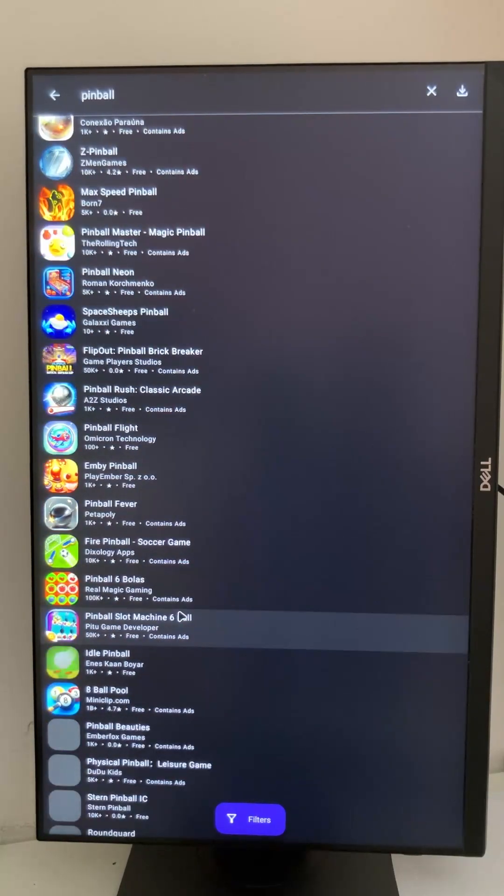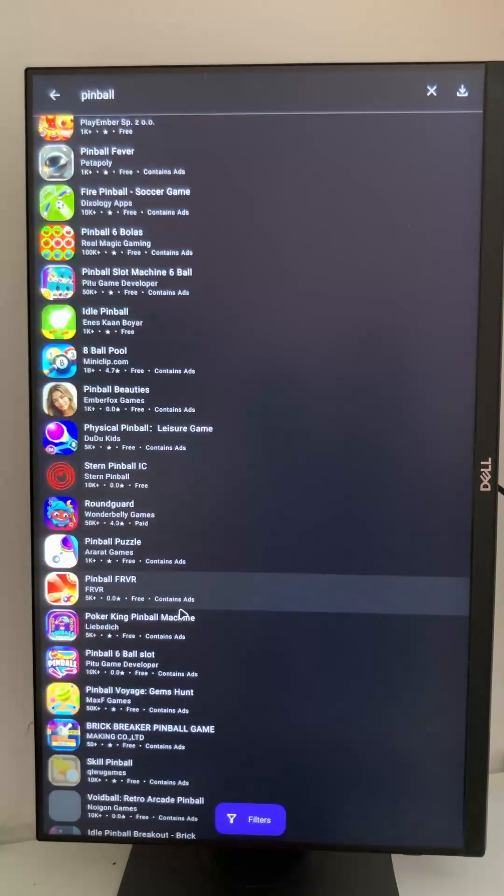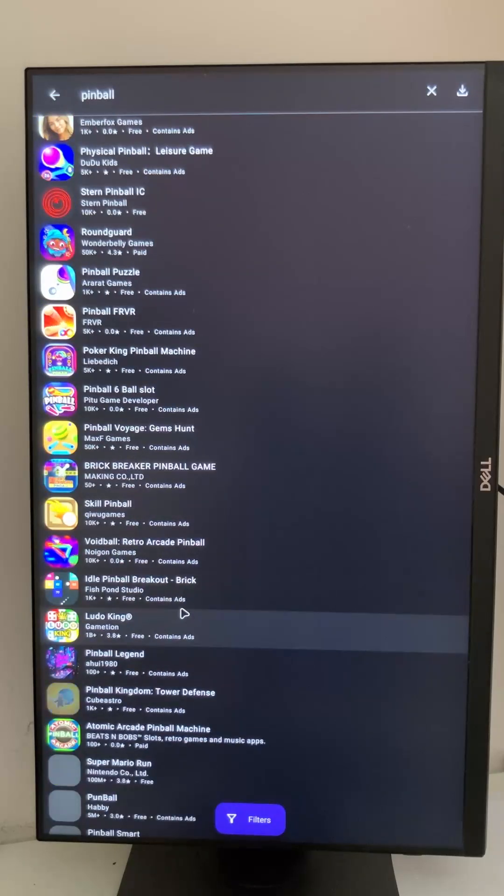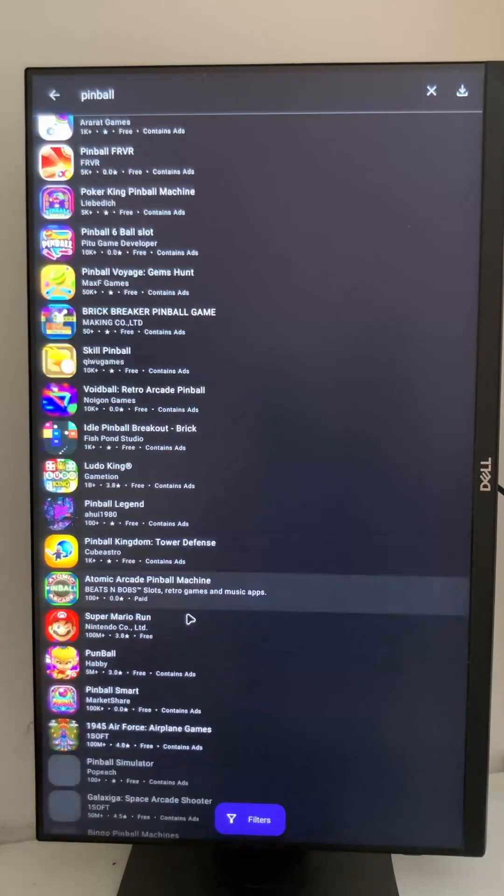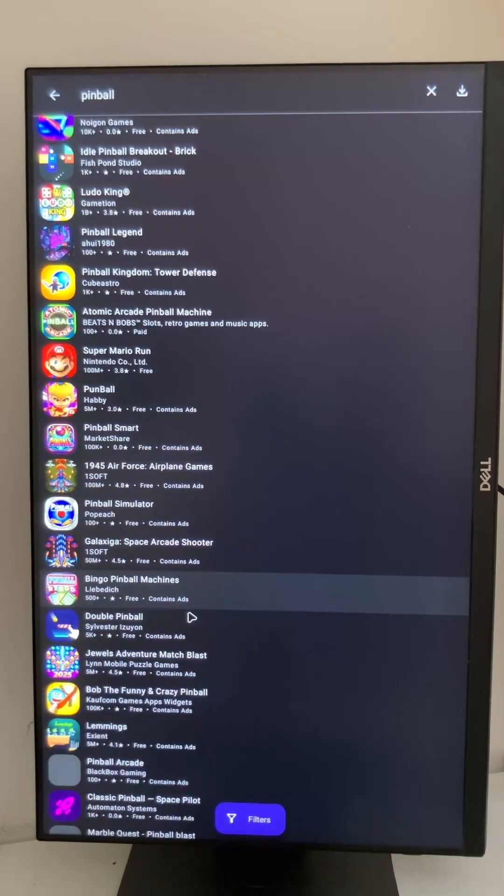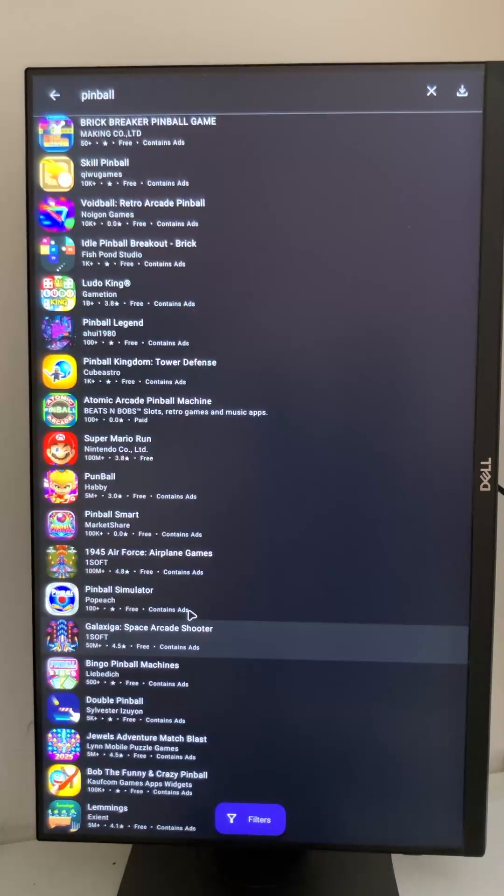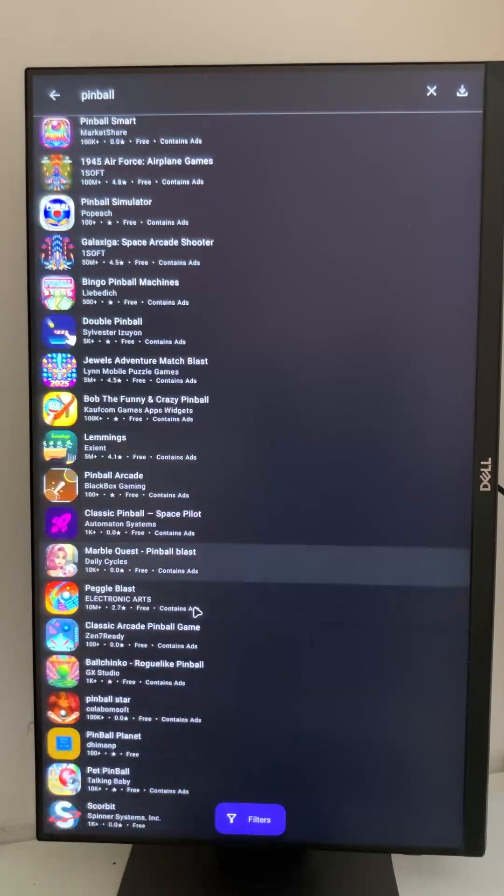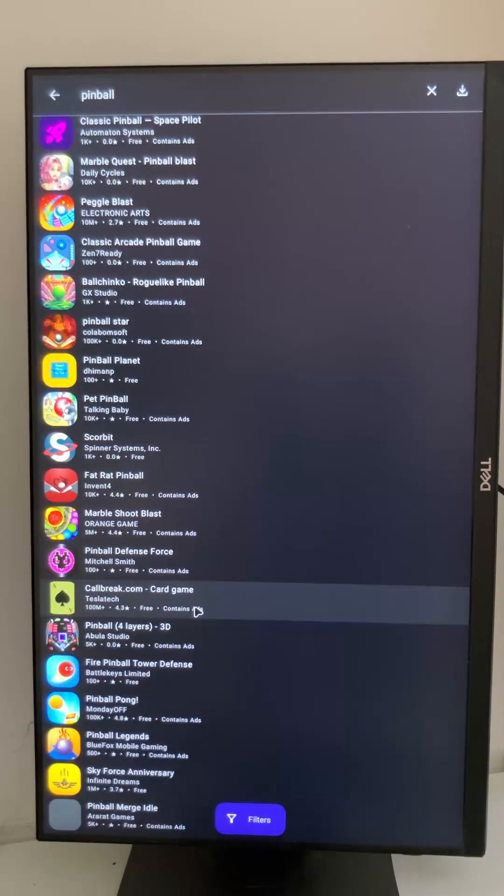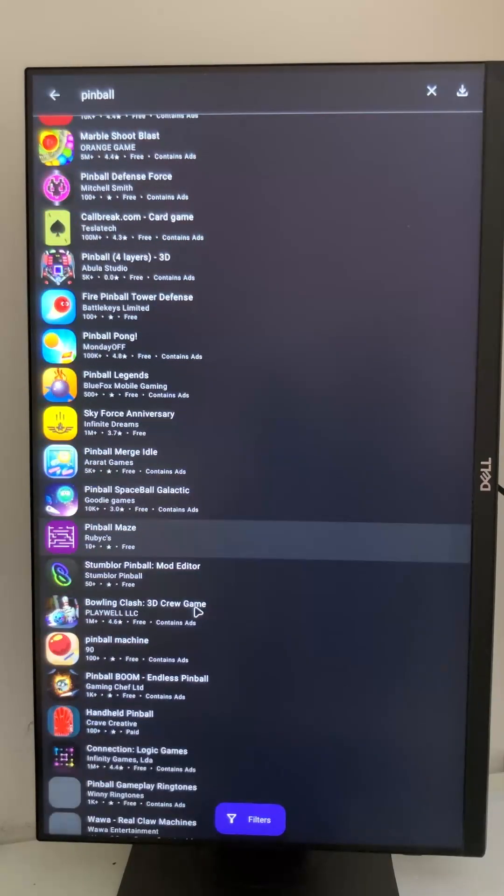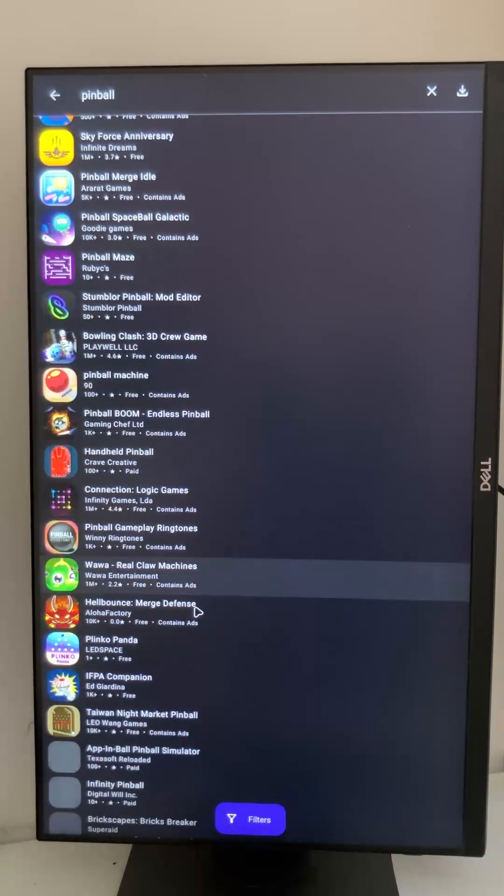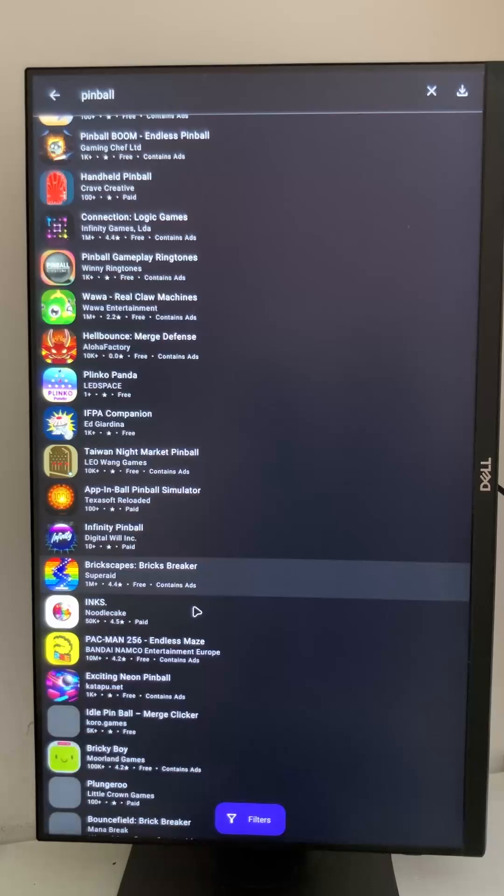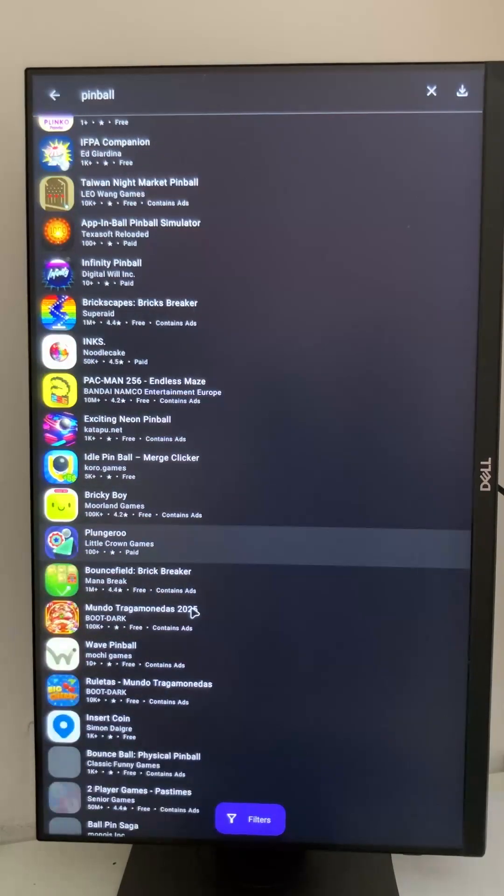If you're still missing something, for example I am missing Zaccaria Pinball, but this is due to the fact that Zaccaria removed their app entirely from the Play Store, so you won't find it anywhere.